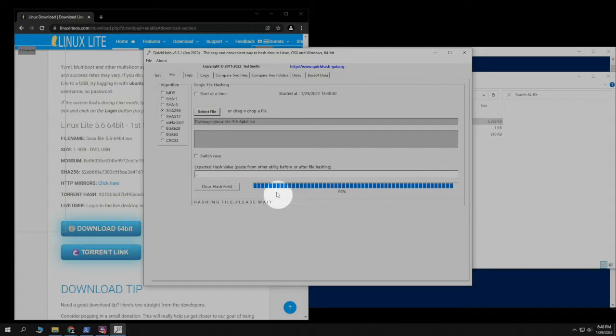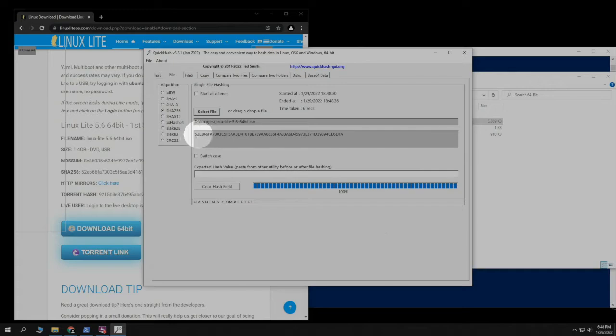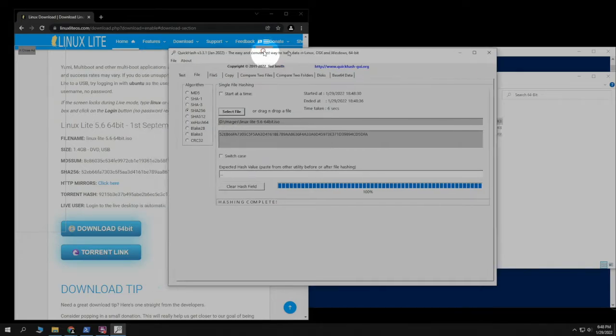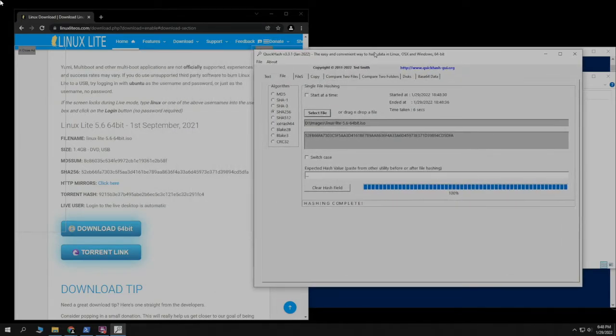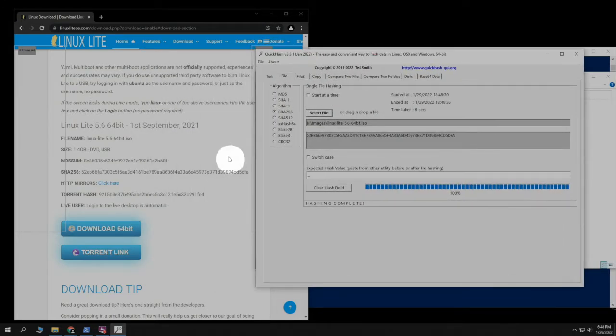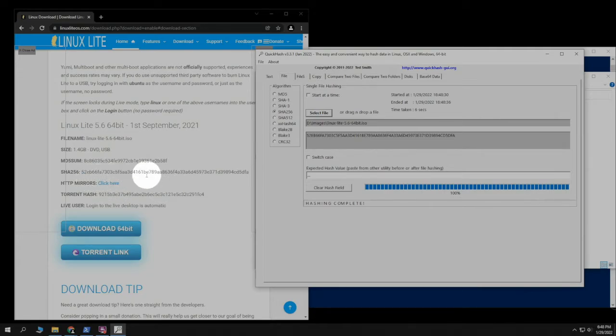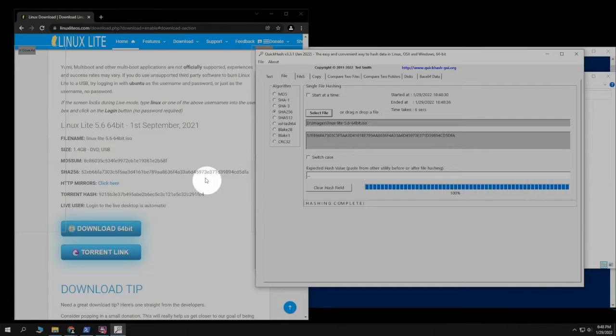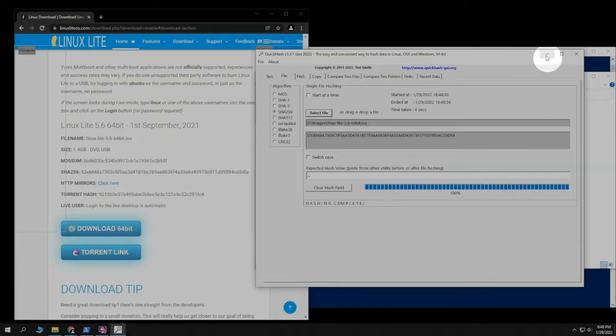Once it's done, here is our hash to compare against. And if we look over here, we can verify it with this, and everything matches. So that is one piece of software to use.